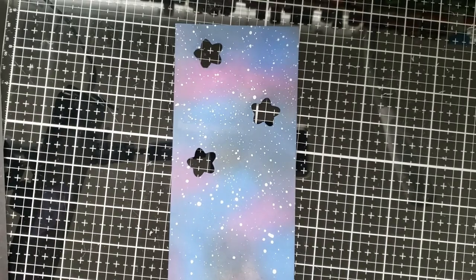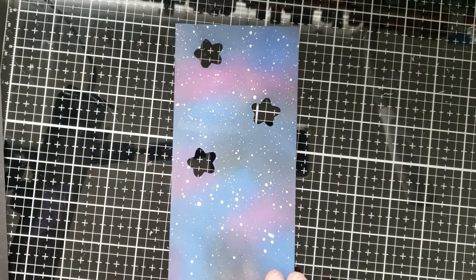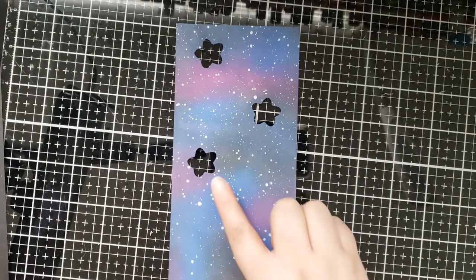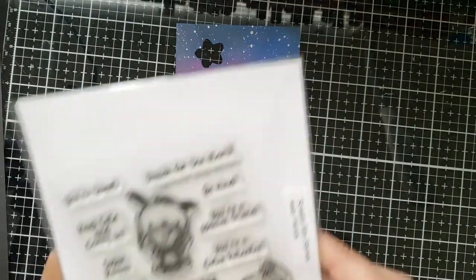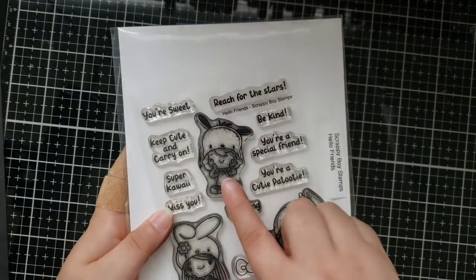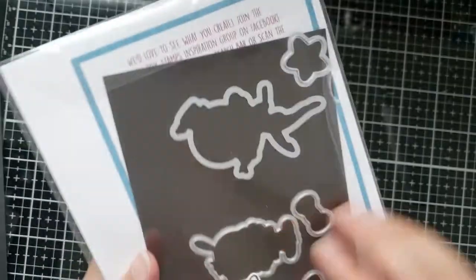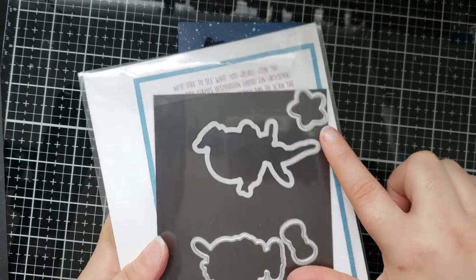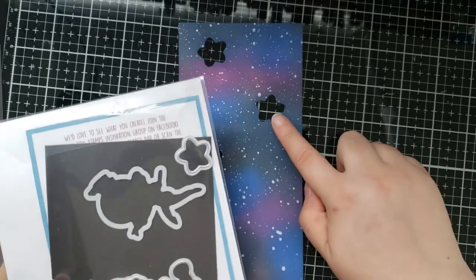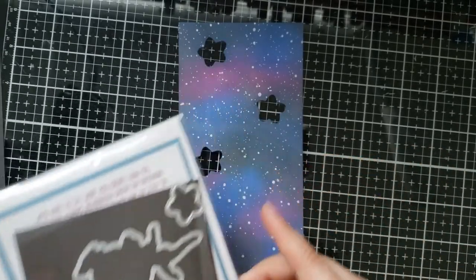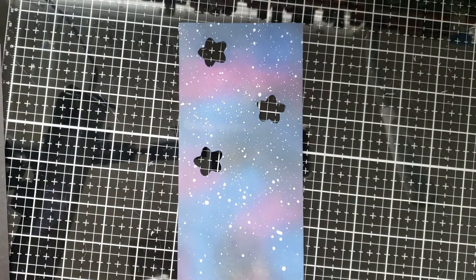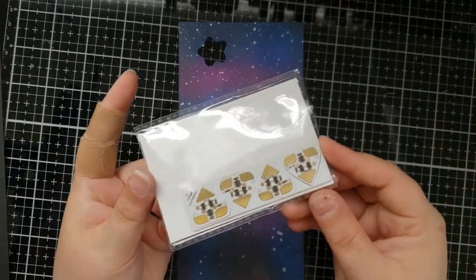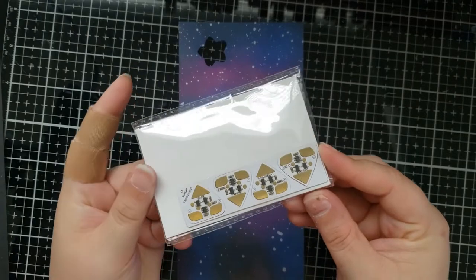Hi friends, Brie Firth here and today I'm making a starry night slimline card featuring the effect stickers from Chibitronics and the stamp set Hello Friends from Scrappy Boy Stamps. I'm using the cute little girl stamped image and the little star outline die to create the starry night sky and build a little scene.